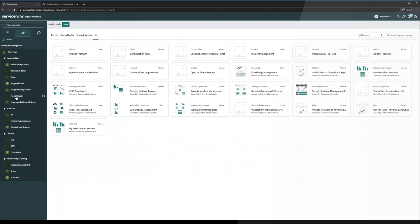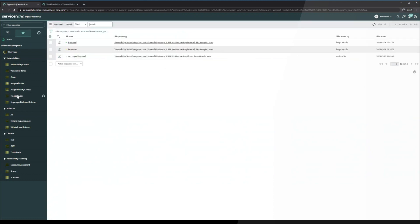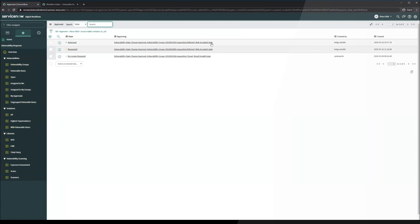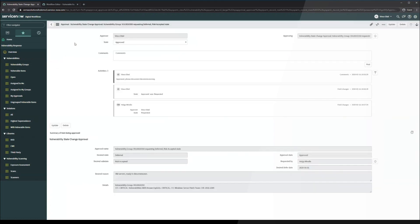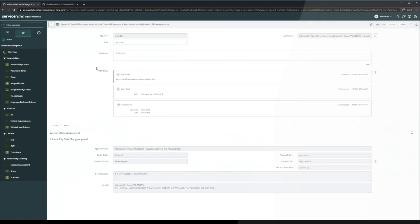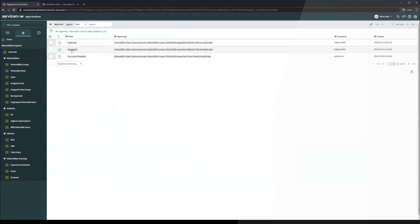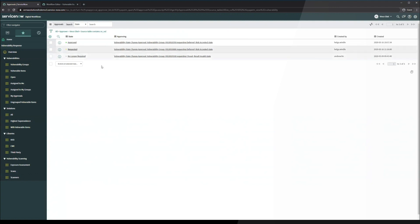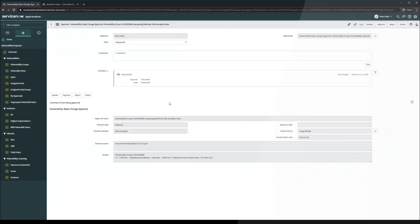If we take a look at his my approvals underneath the vulnerability response application, you can see that we have a new approval request here for vulnerability group 1086. So let's take a look. You can see that it's requested and this is the information that was captured in that UI page. The desired state is deferred, desired sub-state is risk accepted. We have the desired reason that Helga put in here and then the details from the vulnerability group.